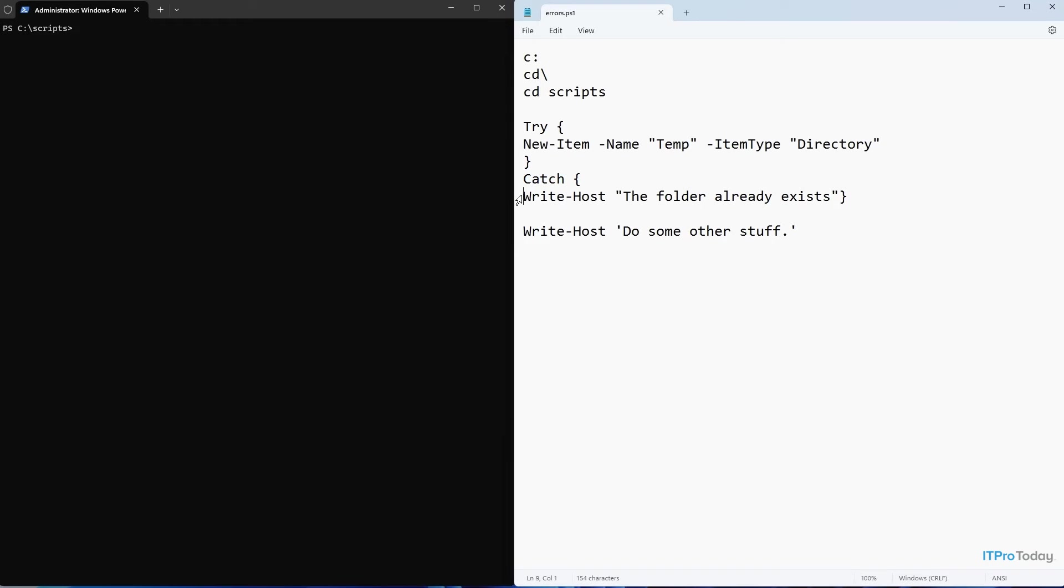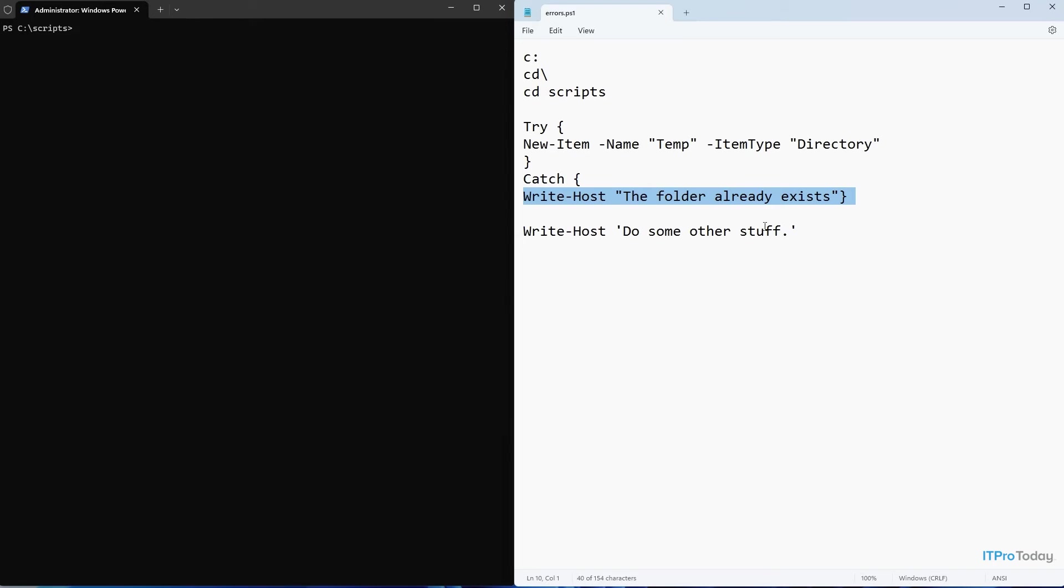If it does produce an error, then we use the catch command, which you can see right here, to handle the error. So in this case, the catch command is going to execute this line right here, write host, the folder already exists. So rather than displaying a PowerShell style error message, what we're going to get instead is a line of text saying the folder already exists. So let's go ahead and run the script and see what it does.